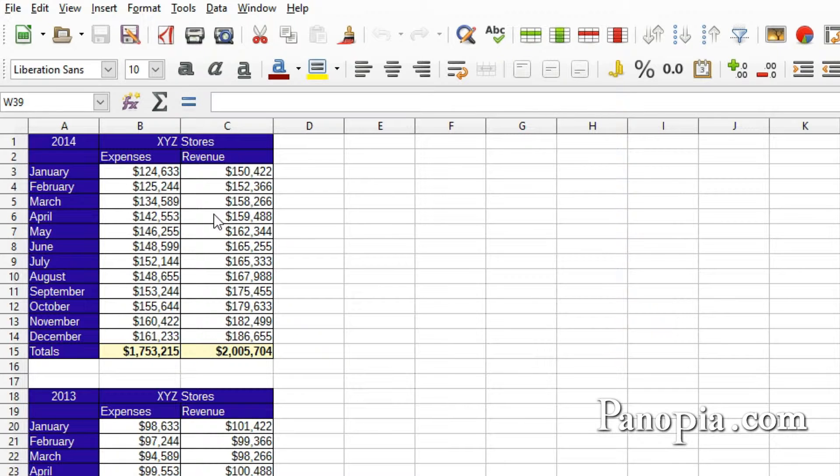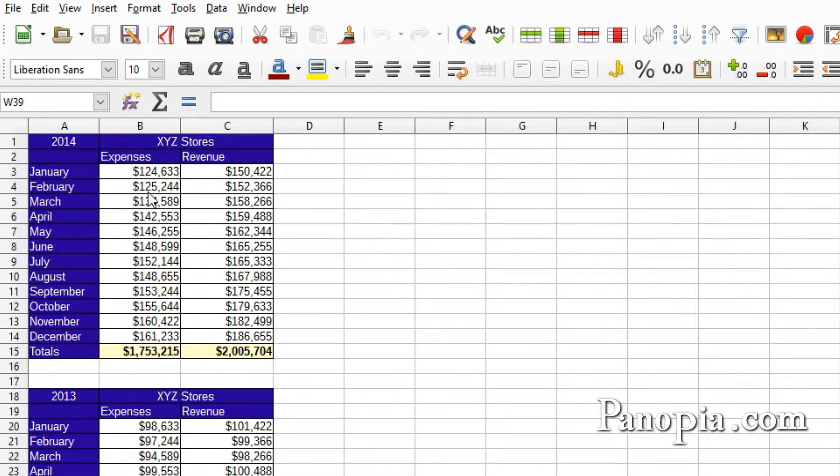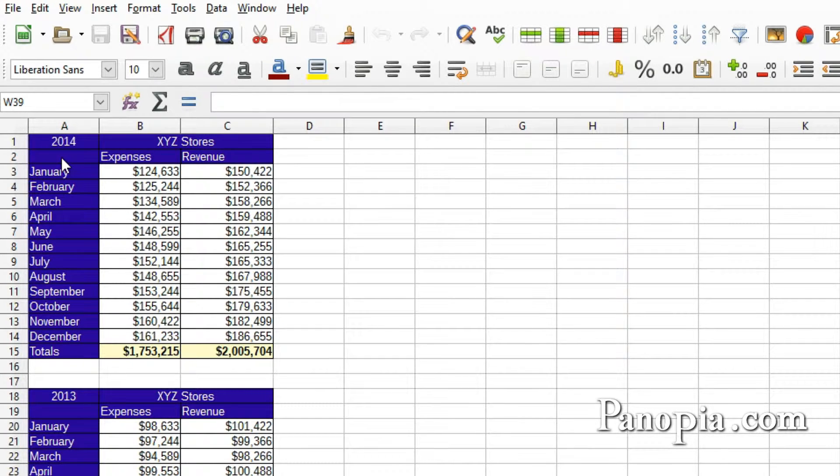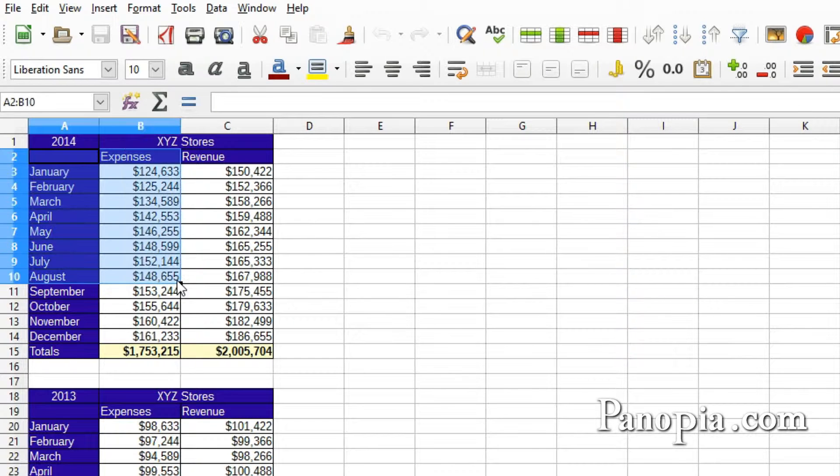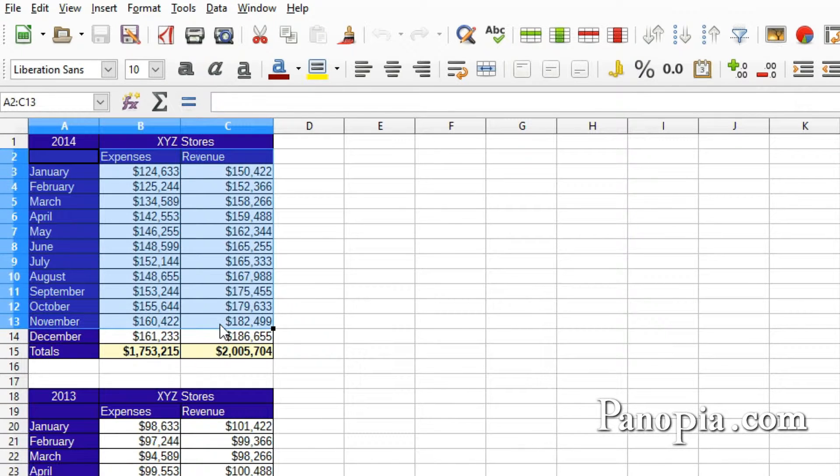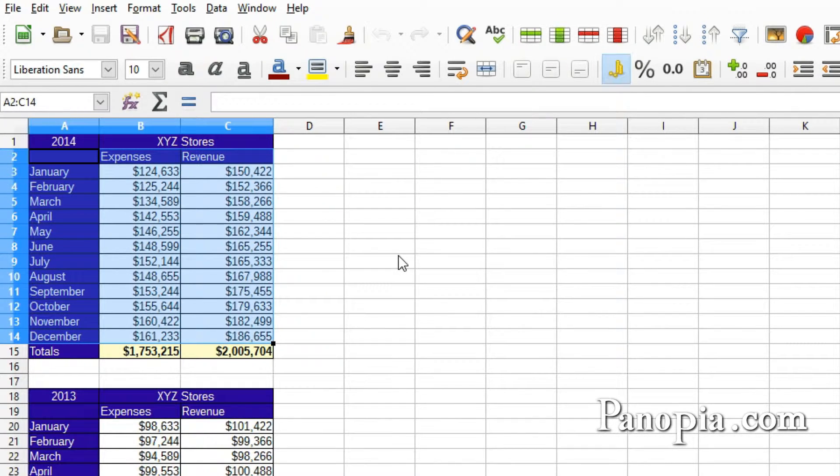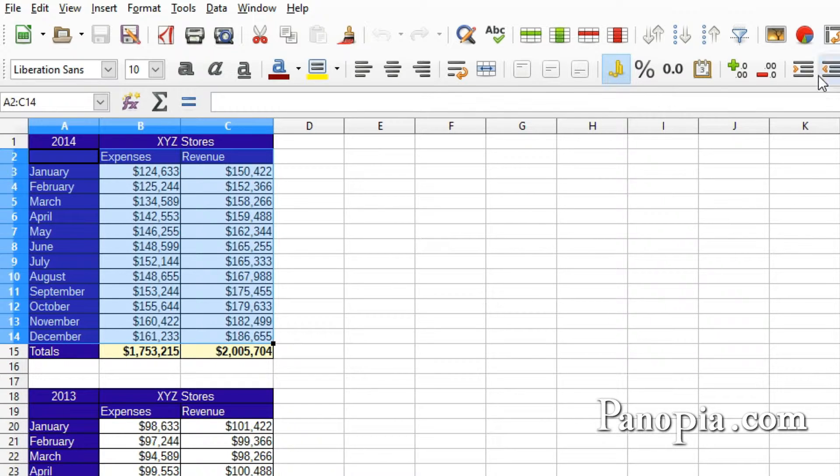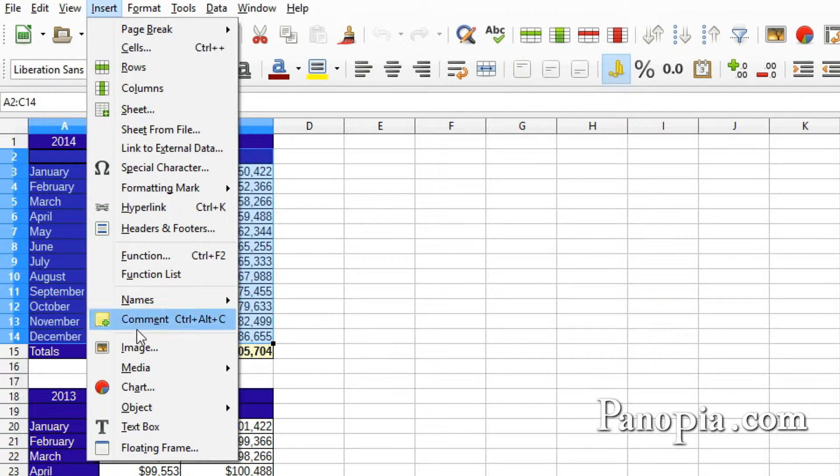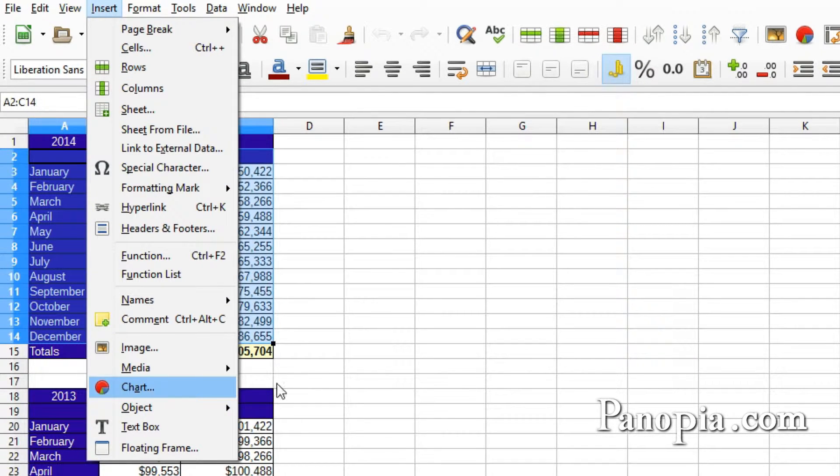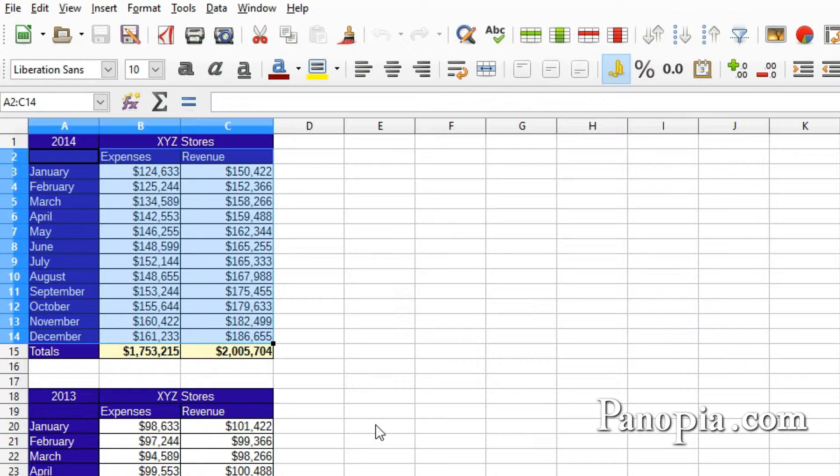To create a new chart, select the range of cells with the field headers in the table. Don't include the totals. Drag and highlight A2 to C14 in this table. Then either click the chart button on the toolbar, or go to the insert menu and choose chart, or use the shortcut hold down ALT and press IA.